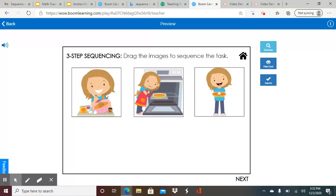So first, she'll prepare everything for the pie. Second, she'll put the pie in the oven to cook or bake. And third, the pie is going to be ready.